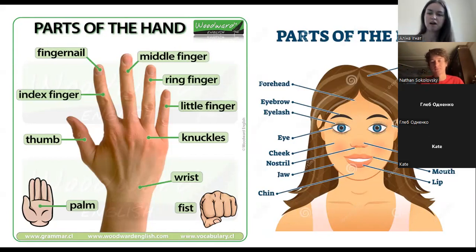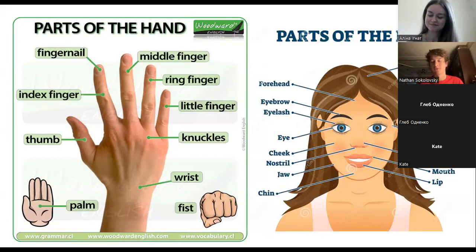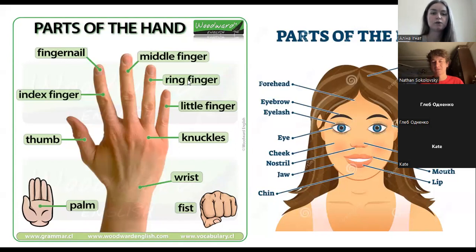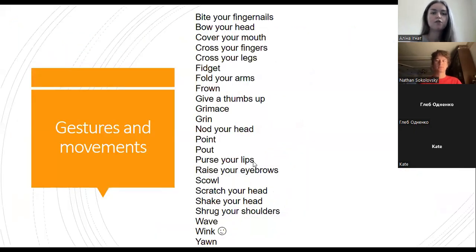What do you think — do they help us, or maybe sometimes distract our attention during speaking? I think most of the time gestures help, because we can read people's real attention to our conversation or understand their minds. Okay, I agree with you.